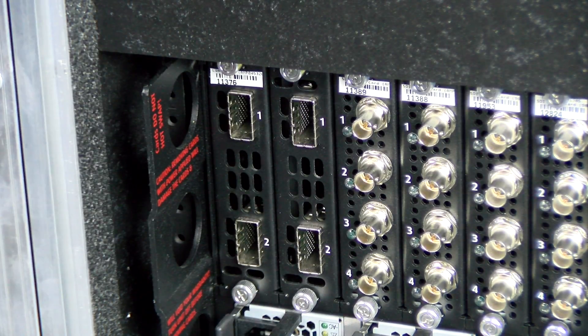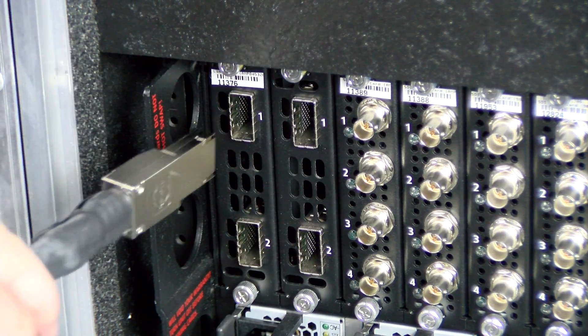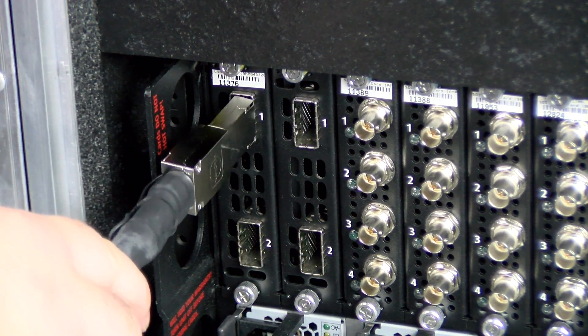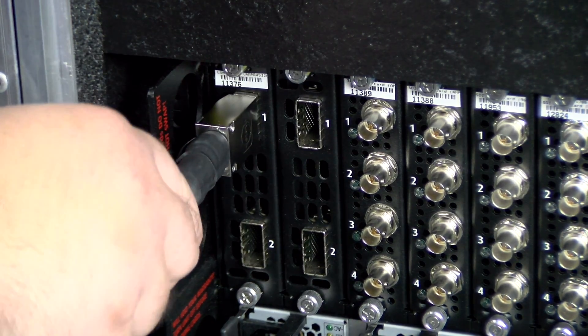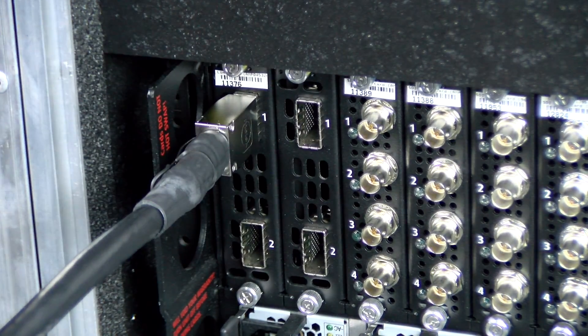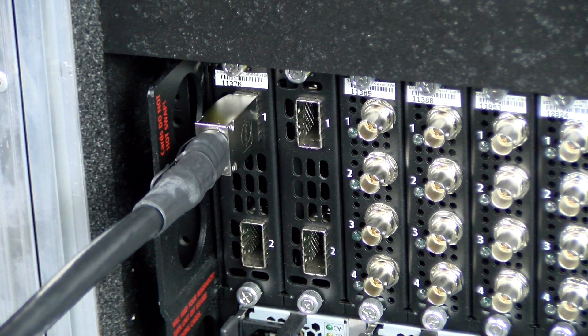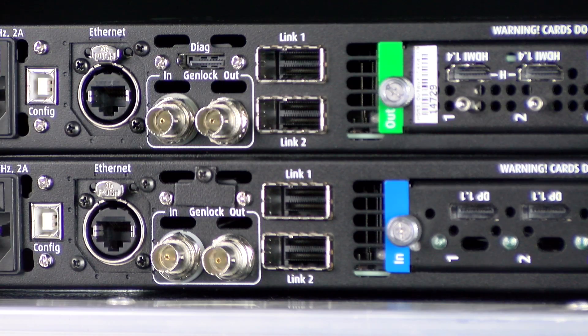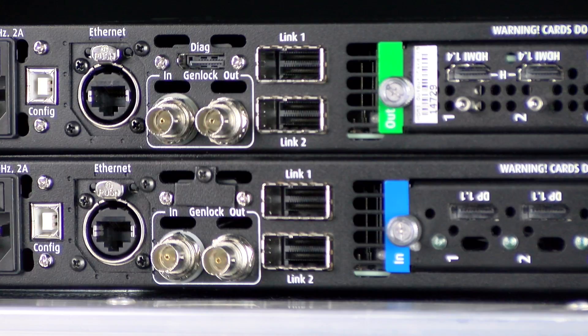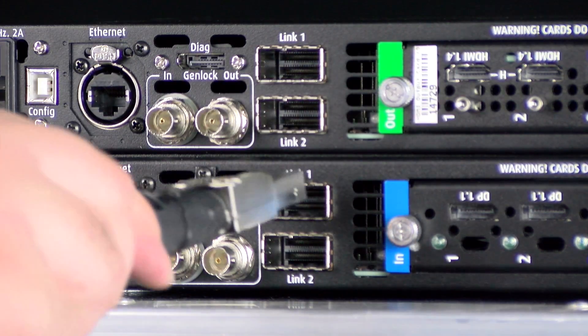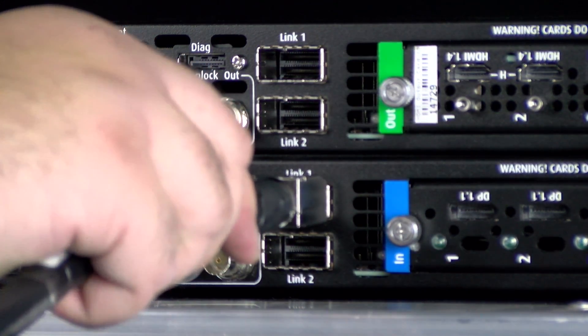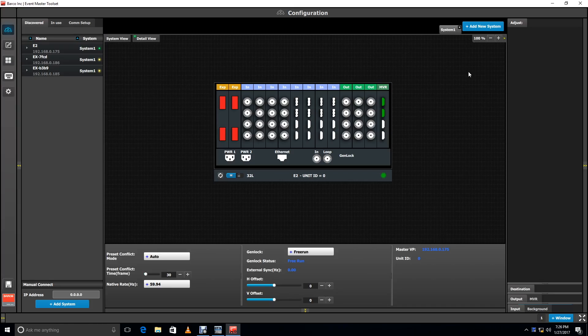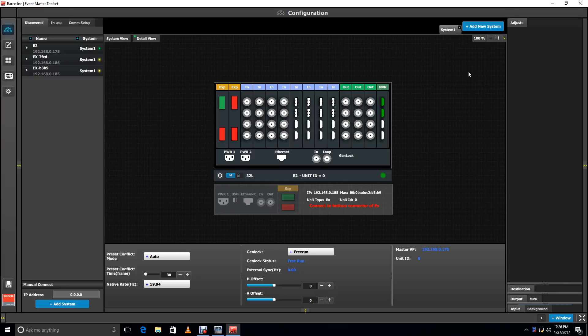Let's say you've got an E2 and you want to connect an EX, but in a moment of confusion you accidentally plug into the top link port of the EX instead of the bottom. The toolset displays a message reminding you to use the bottom connector.